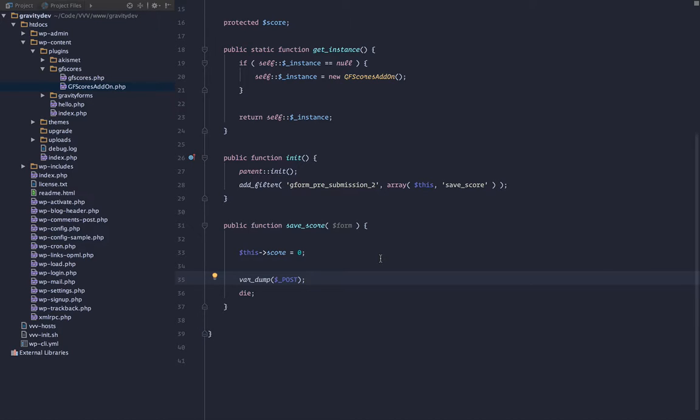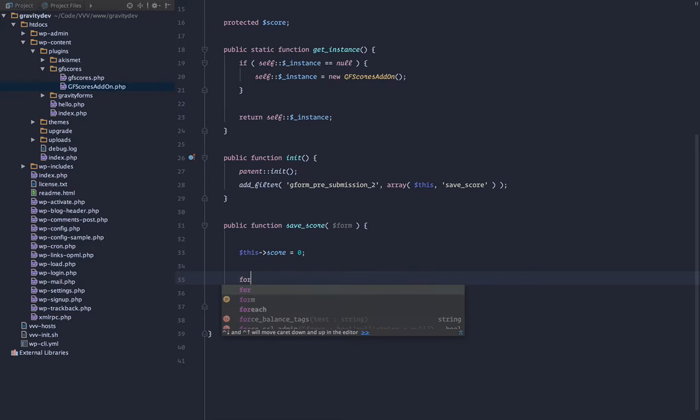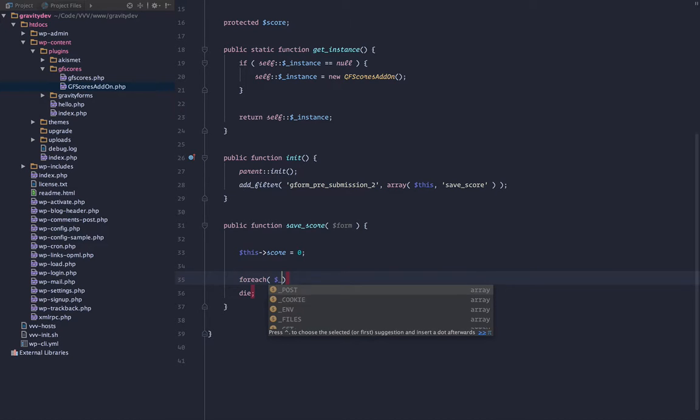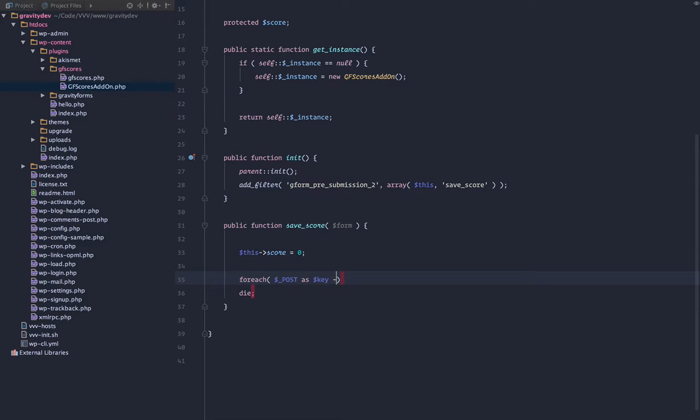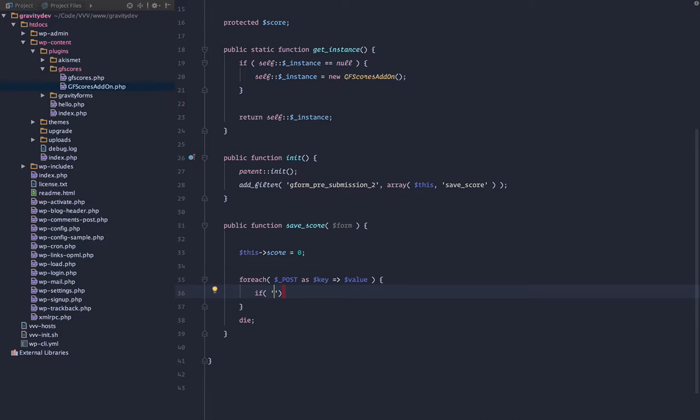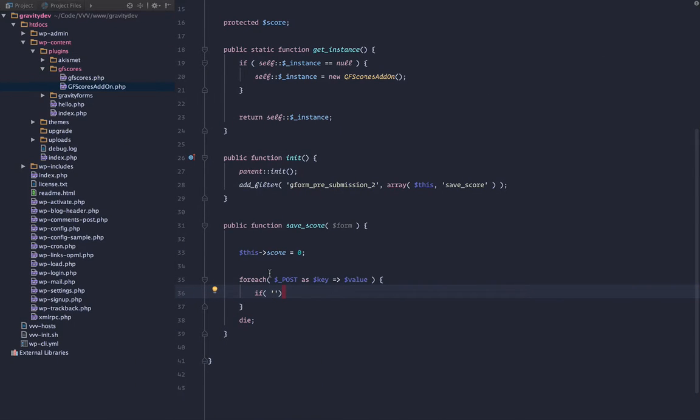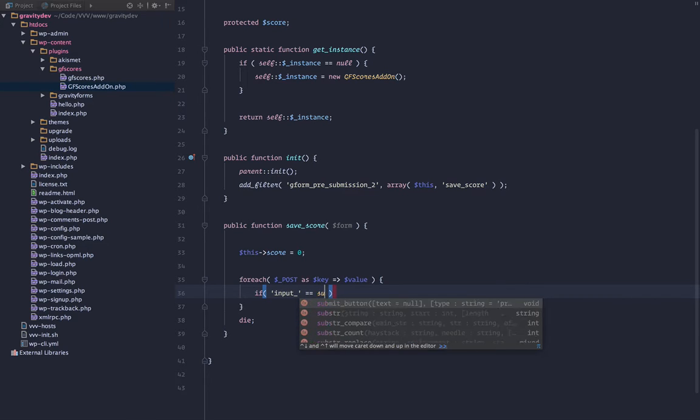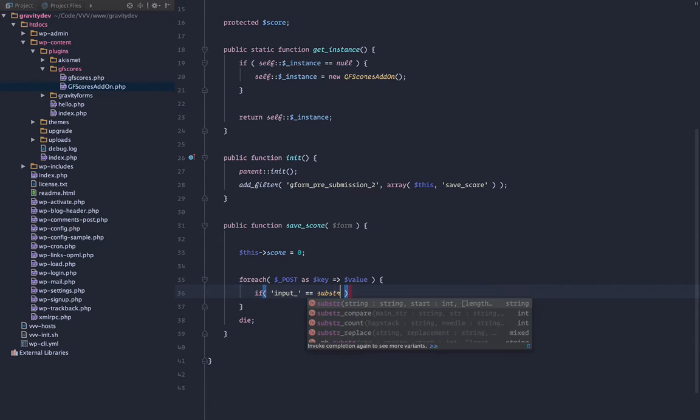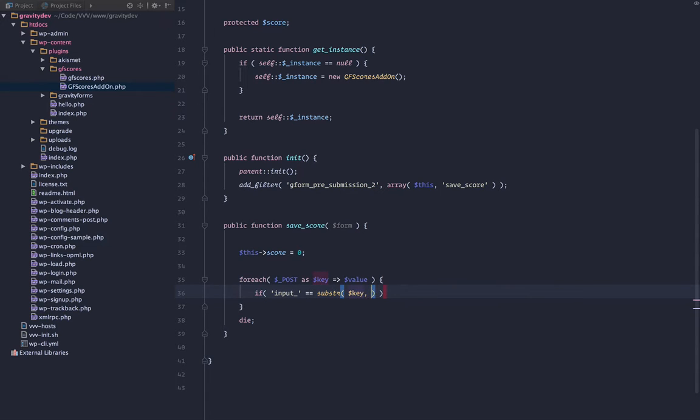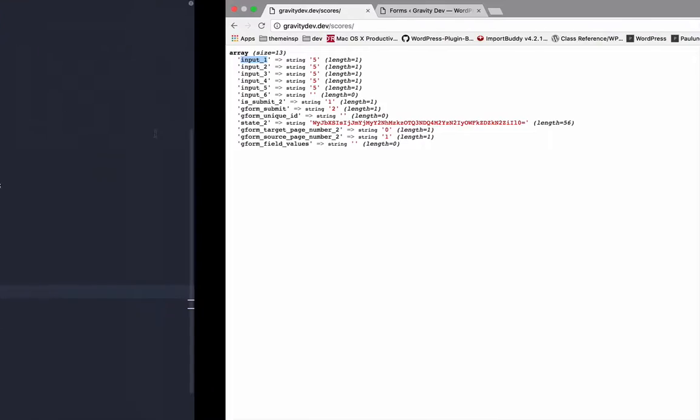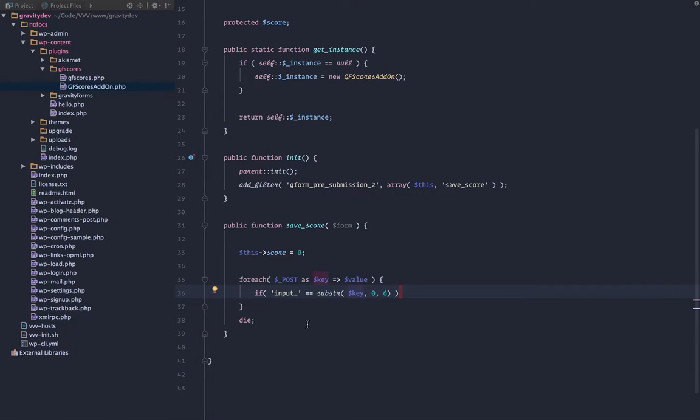One way to do that is going to be if we run a foreach loop, and we target that Superglobal as key value. So we want to iterate over the array and target only keys that begin with input. So we can do that with this little bit of code. We look for input underscore, and now if that equals the substring, key 0, 6, right? So we have six characters here, and we are going to pass in the key. So the key is going to be input 1. So the first iteration is going to go through input 1.